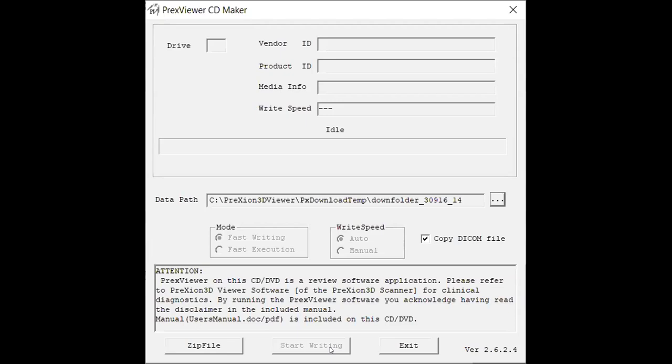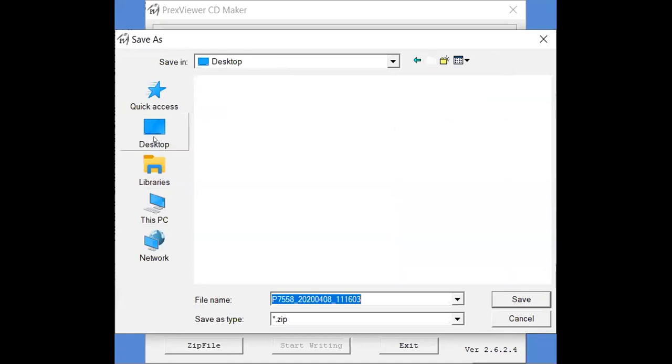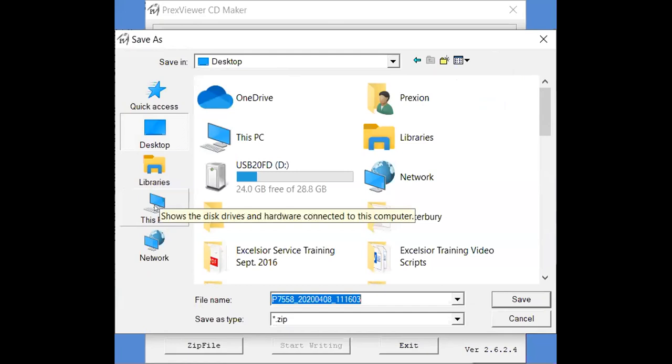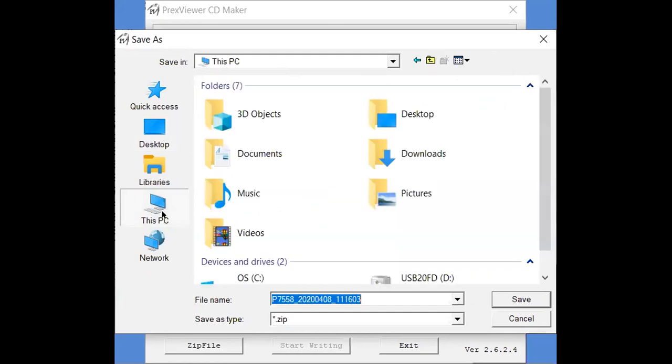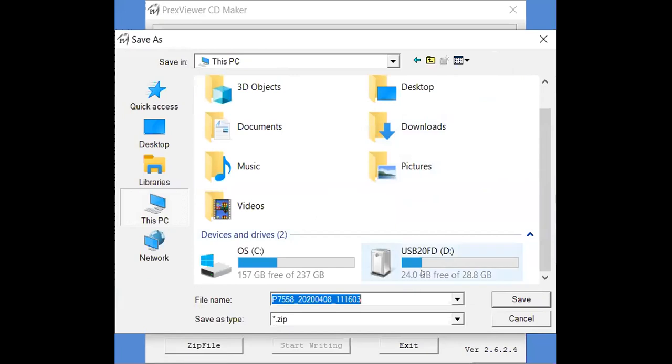Now if you prefer to save those files onto USB you'll want to select zip file instead. Once you do that you'll get a pop-up which will give you the option to save that file wherever you prefer. You could either save it on your desktop or you could save those files directly onto a USB by going to This PC and then finding your USB location.